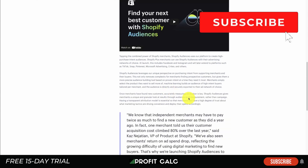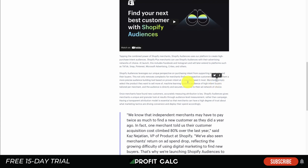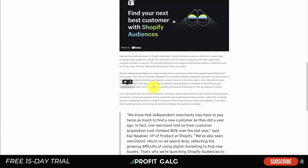Rather than having to set everything up for yourself and doing complicated Facebook ad setup, merchants simply select the product they want to sell more of, machine learning builds an audience of high intent buyers tailored per merchant, and the audience is directly and securely exported to their ad network of choice.